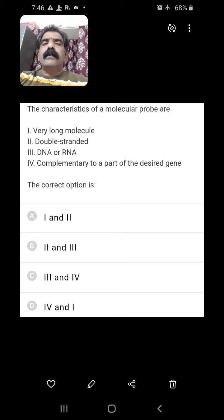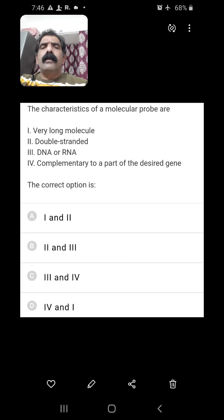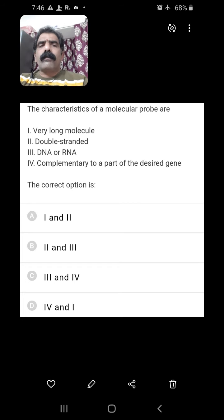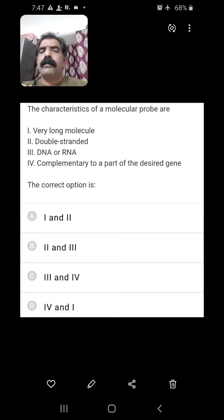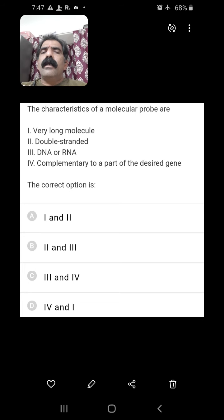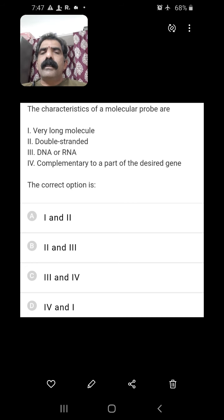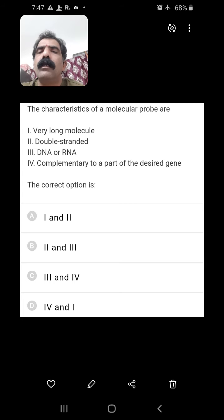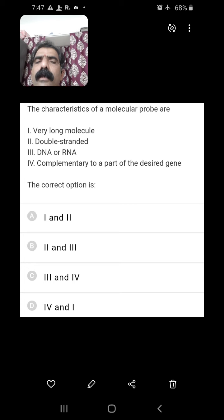The characteristics of a molecular probe — what is a probe? A probe is a single-stranded DNA or RNA labelled with radioactive substances. They are very long molecules — wrong; they are shorter molecules. They are double-stranded — wrong; they are single-stranded. DNA or RNA — yes, both can be used as a probe. Complementary to a part of the desired gene — yes, as it is complementary it is used in colony hybridization to select transformed cells. So both options three and four are correct, making the third option (C) the right answer.